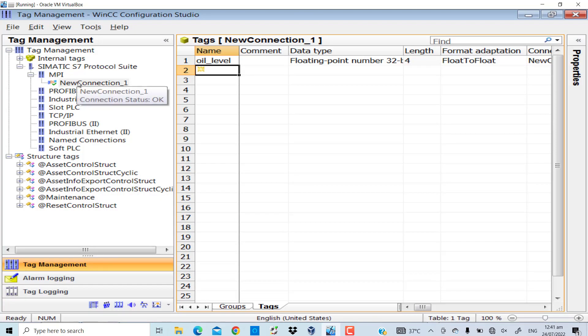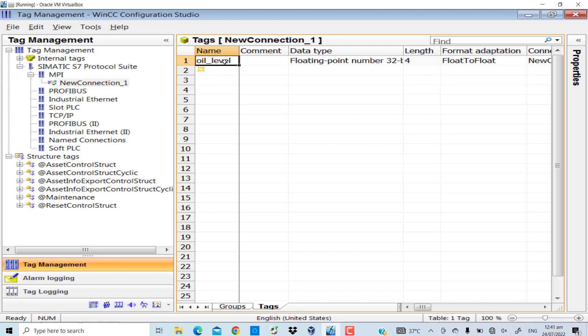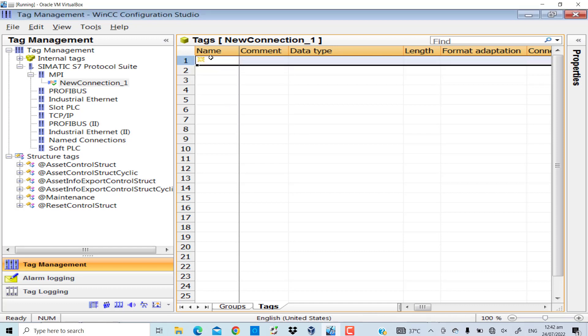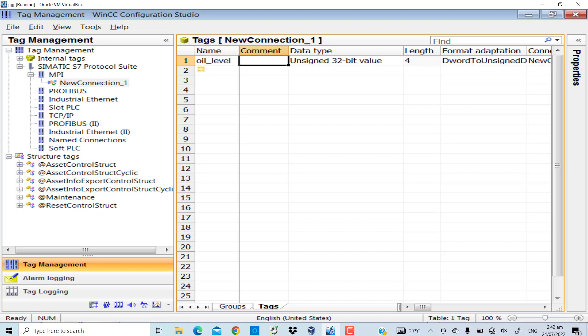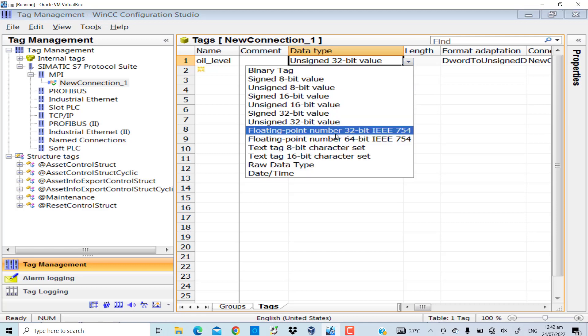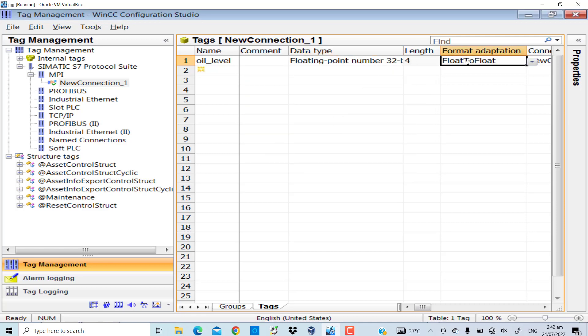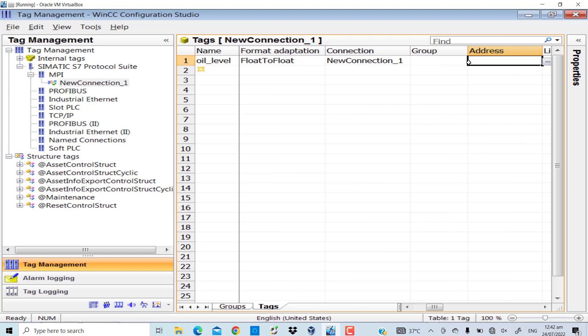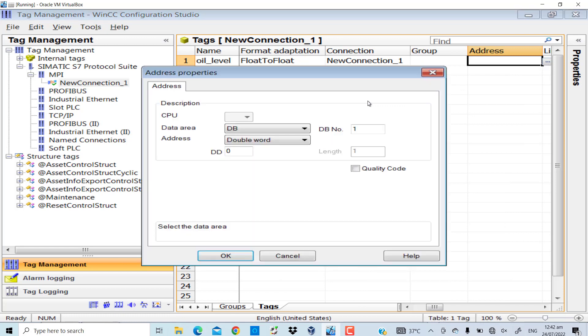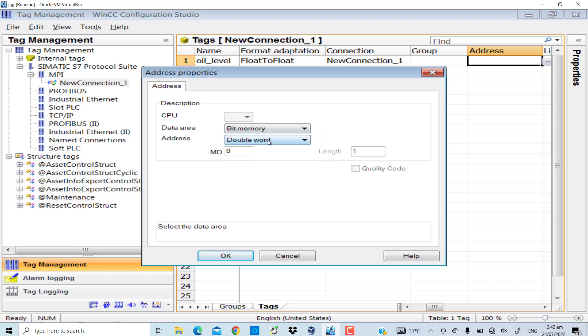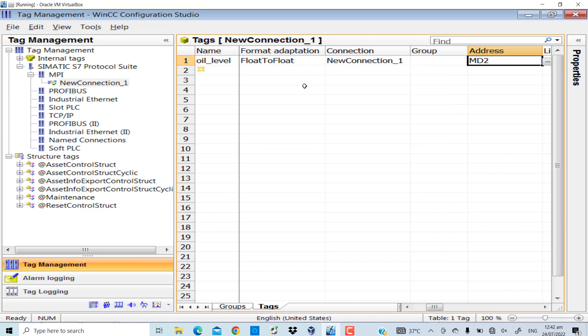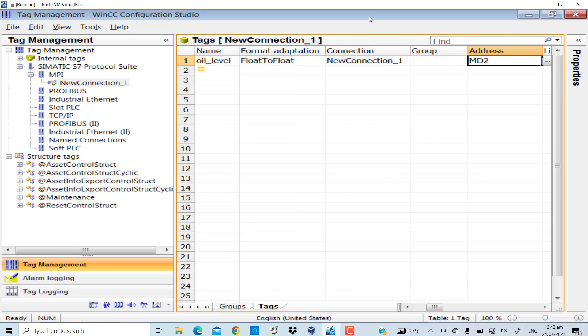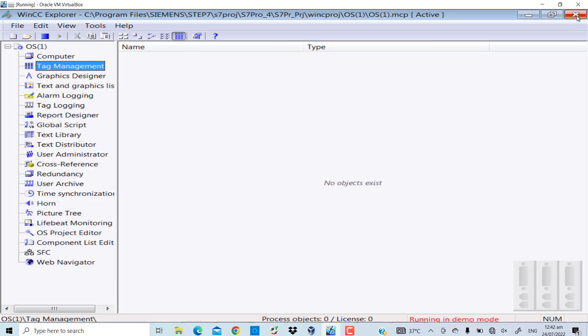Go to the tag management section. I've already added my desired tag, the oil level, but let me delete it and add it all the way from the beginning. The data type is floating point 32 bit, address is MD2 - bit memory double word 2. Okay, the MD2 variable has been successfully added to the tags of WinCC.